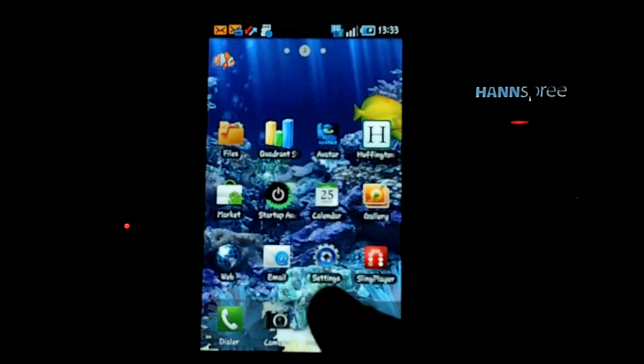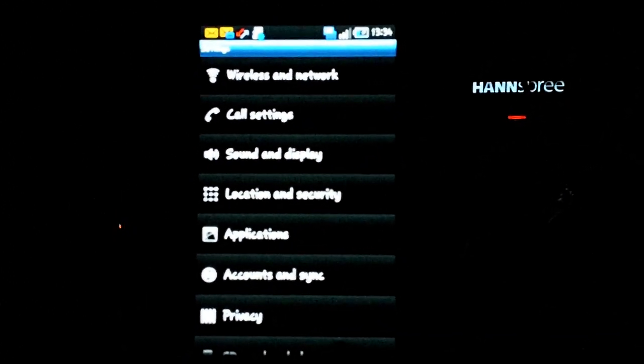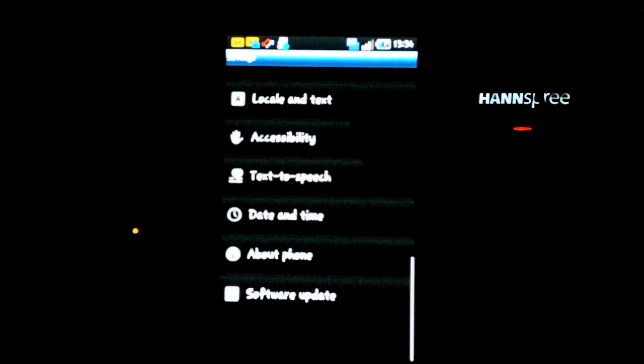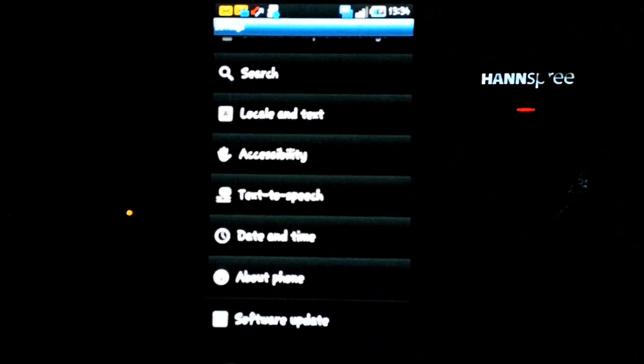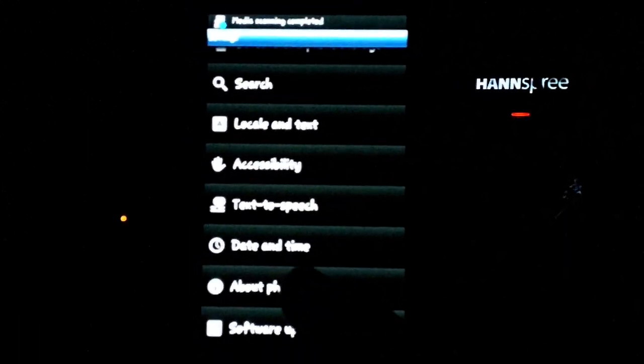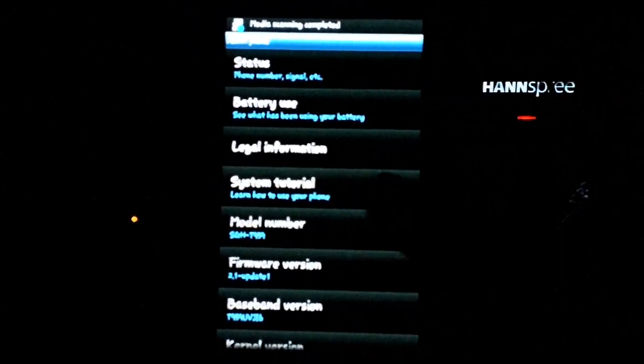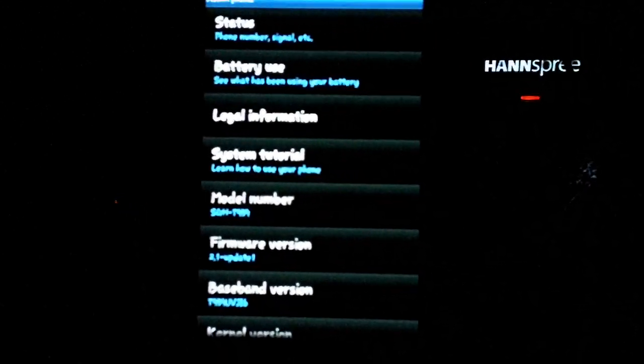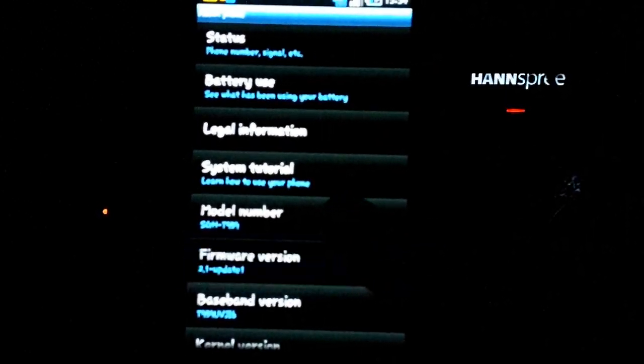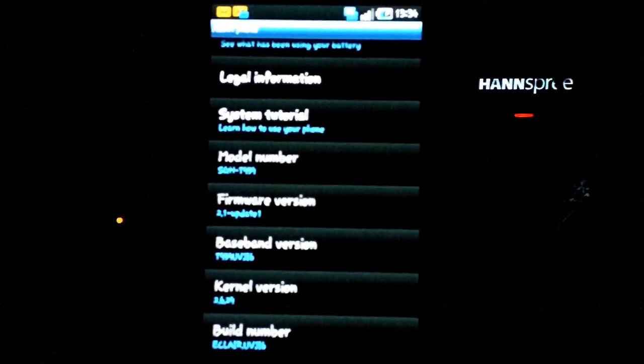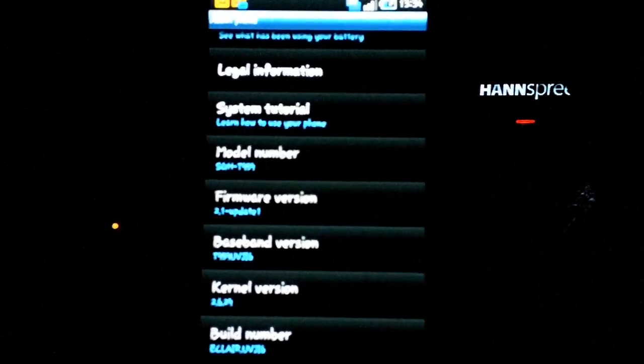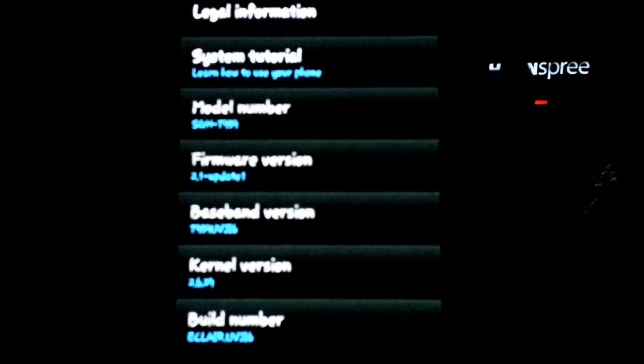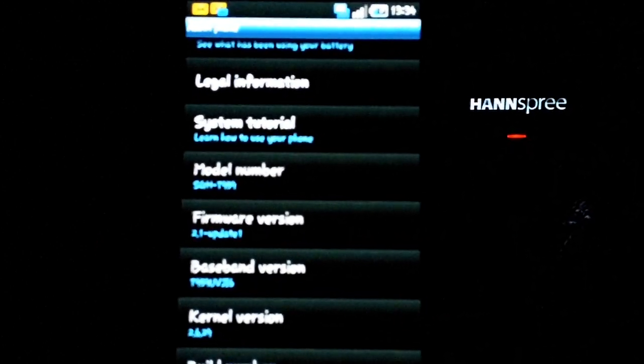Now we can go into settings. And then we can go down here. Now when I press software update, it should say there's none available because it just installed it. Okay, here we have the, you can see the model number, et cetera. And you can see down here, it says build version. It says eclair. That's good to see.